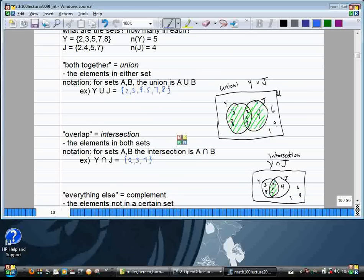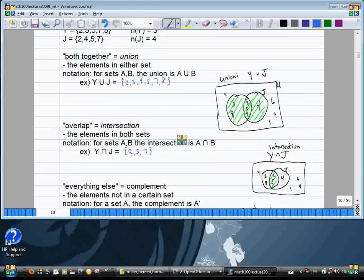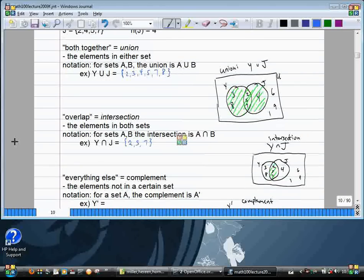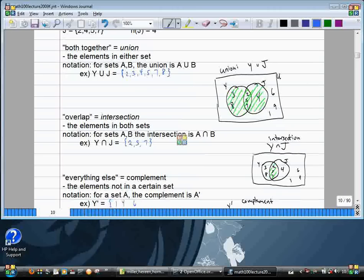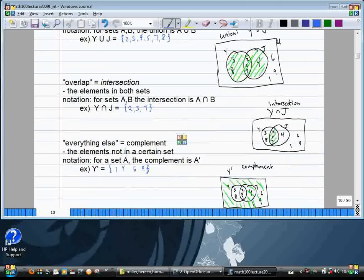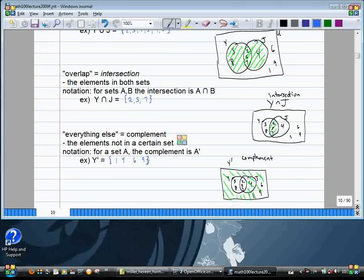The last operation is the complement — the elements not in a certain set, but still in the universe. For example, Y complement is everything not in Y. That would be one, four, six, nine. To draw the picture for Y complement, you identify Y and shade everything else.